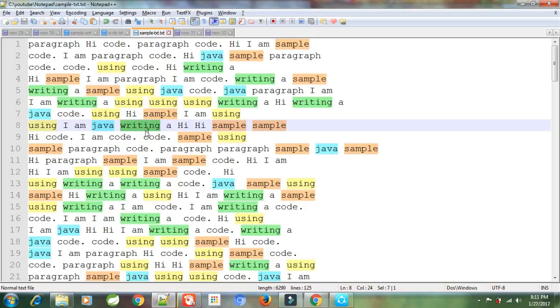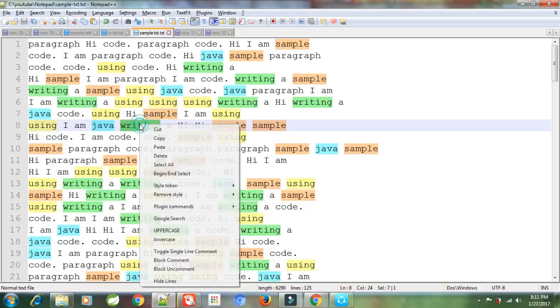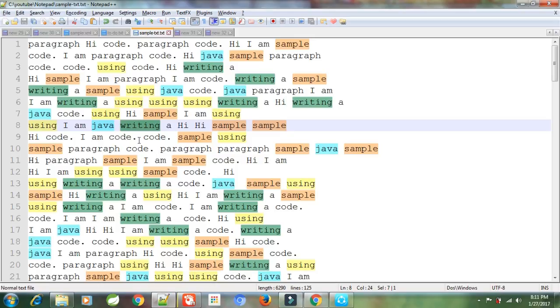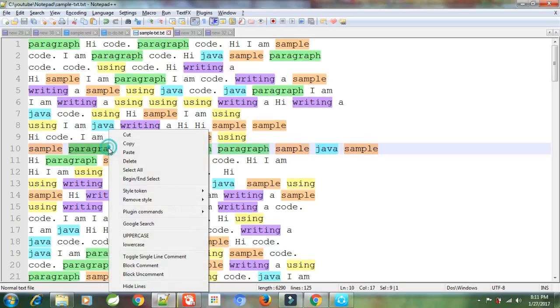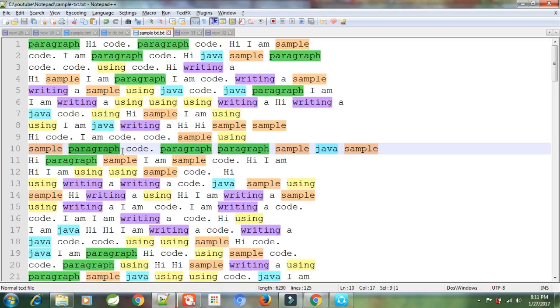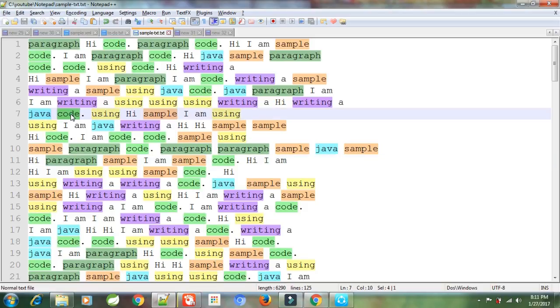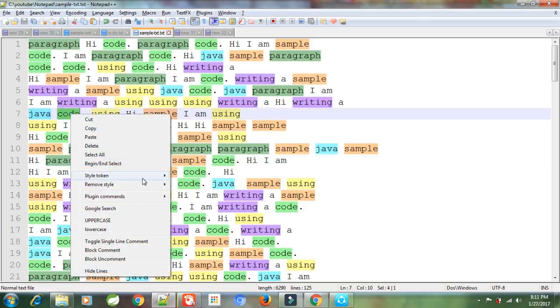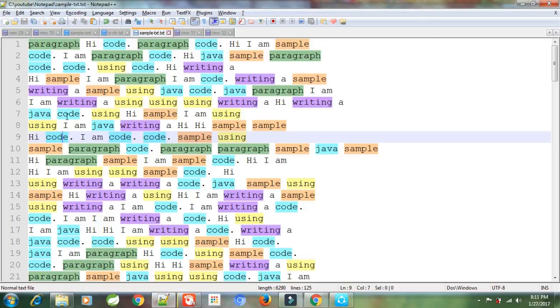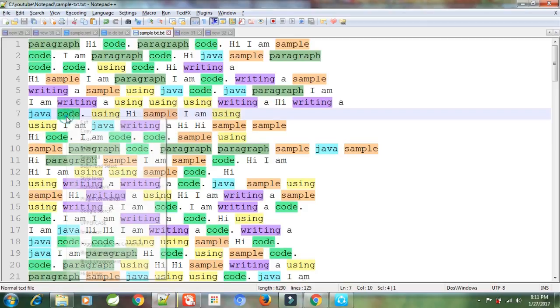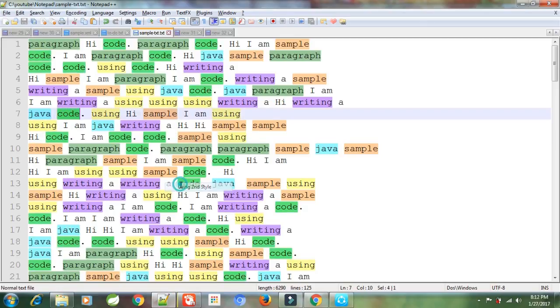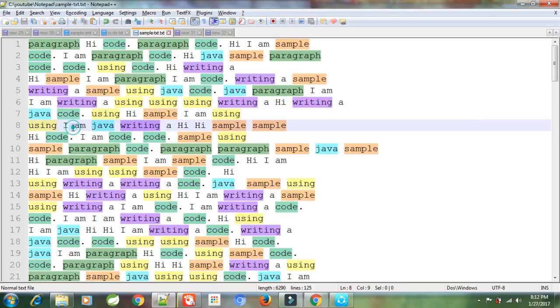If I run out of style tokens, say for example I have consumed all five style tokens and I want to apply another one, what I can do is I can select a word and apply first token again. As you can see, code and Java have same colors. I will again apply second token on it and it will generate another color code.